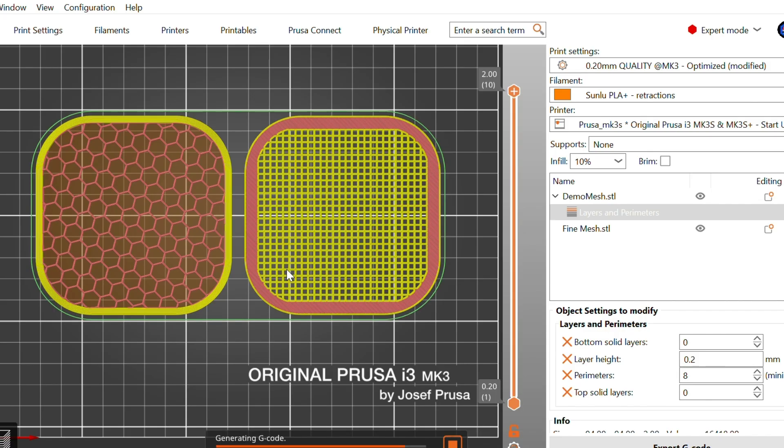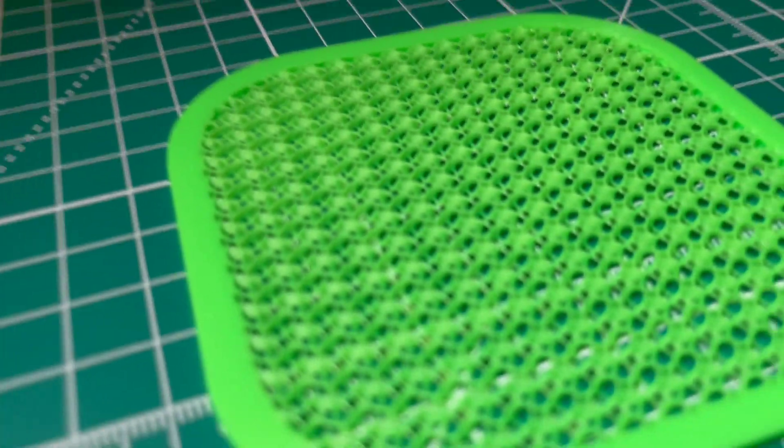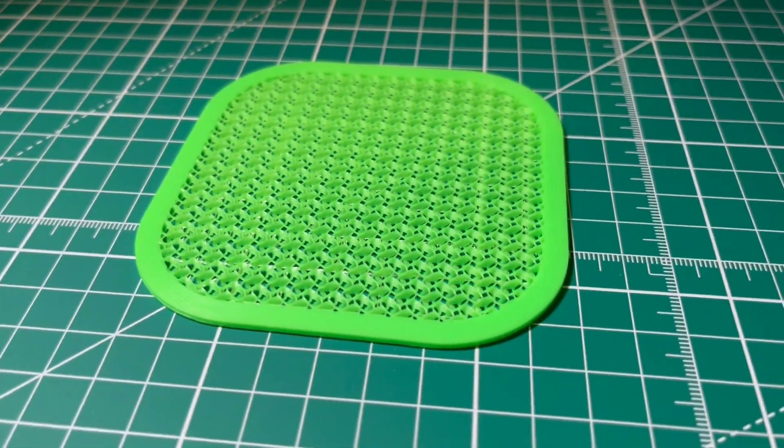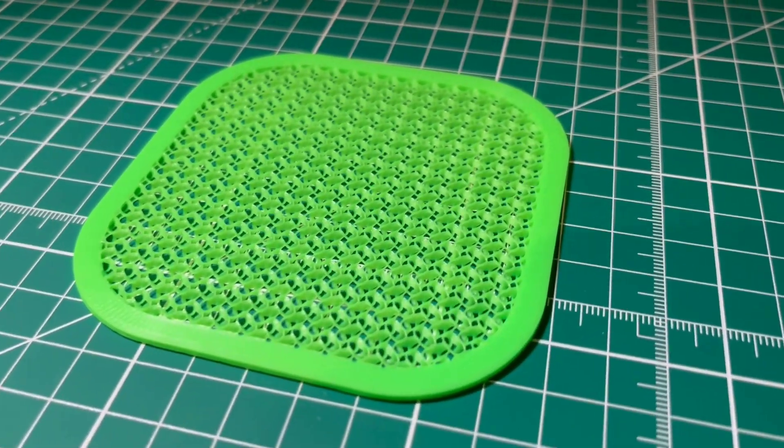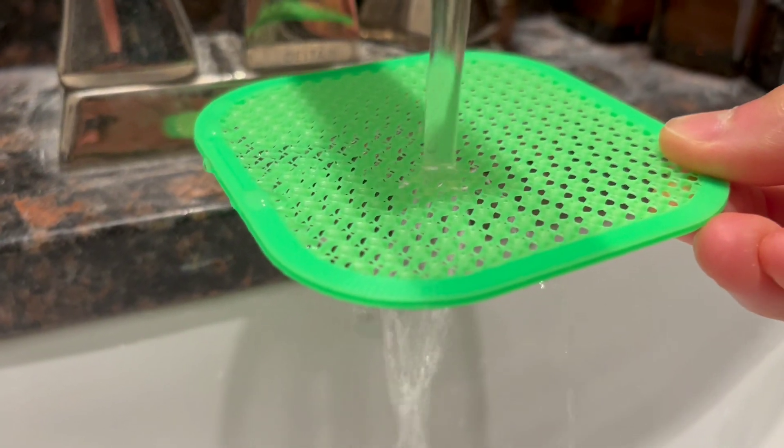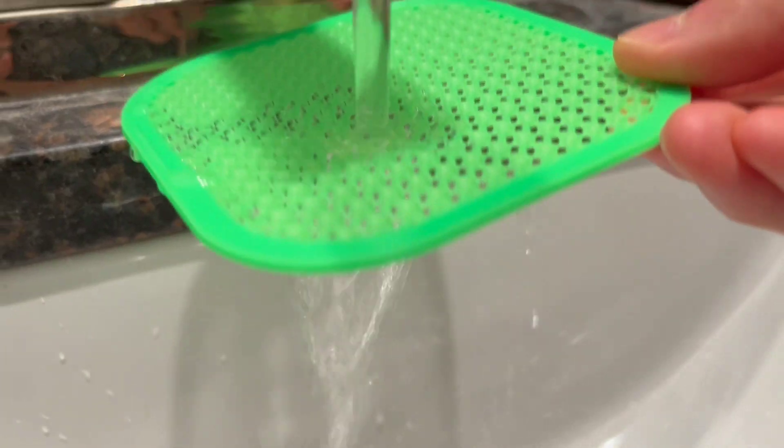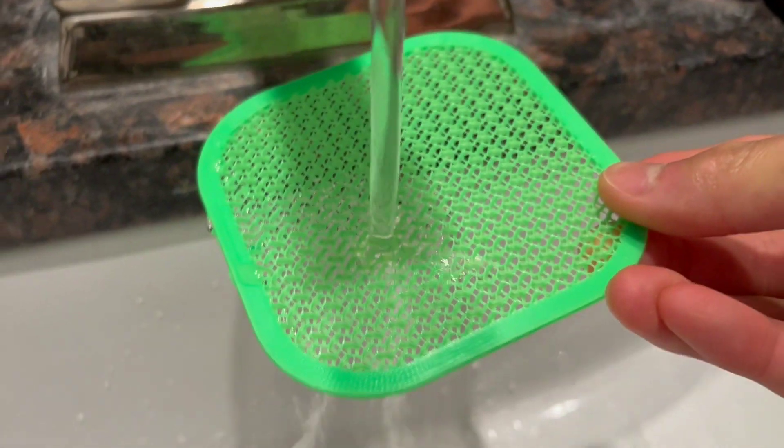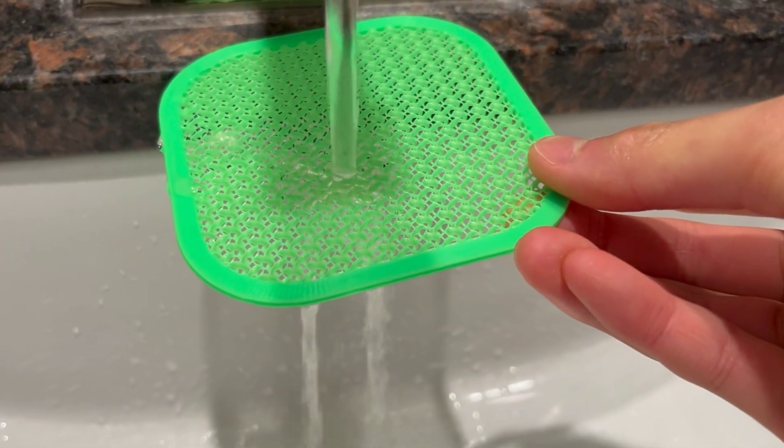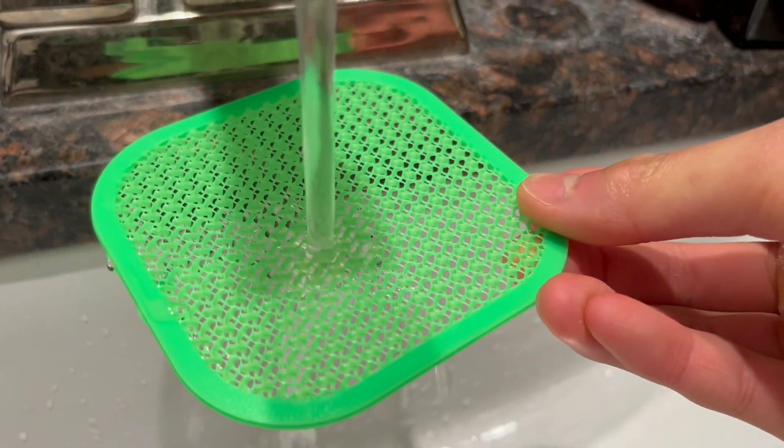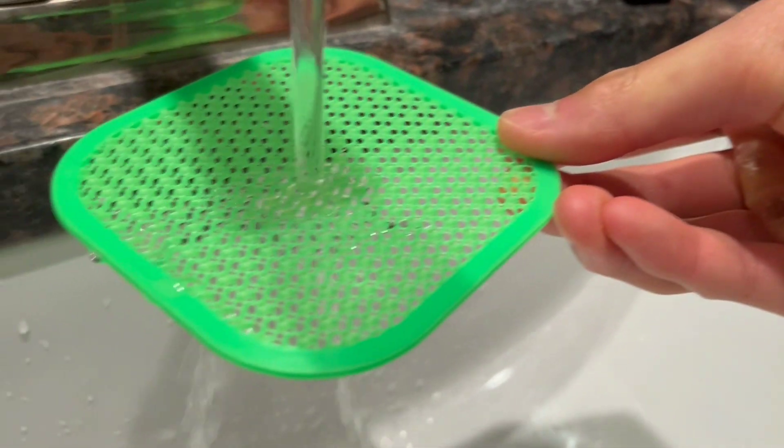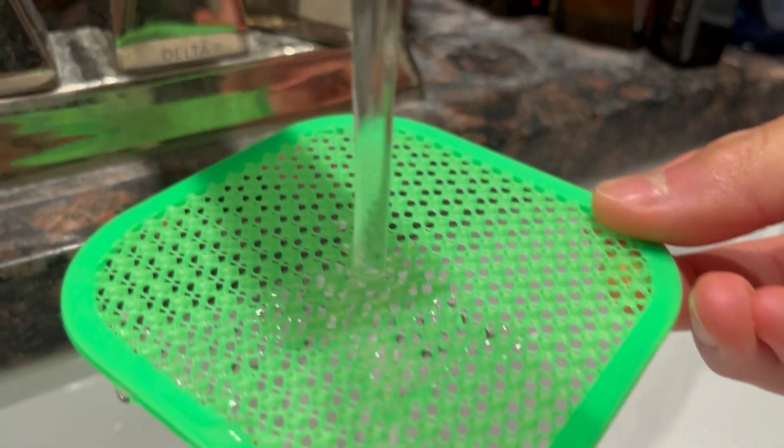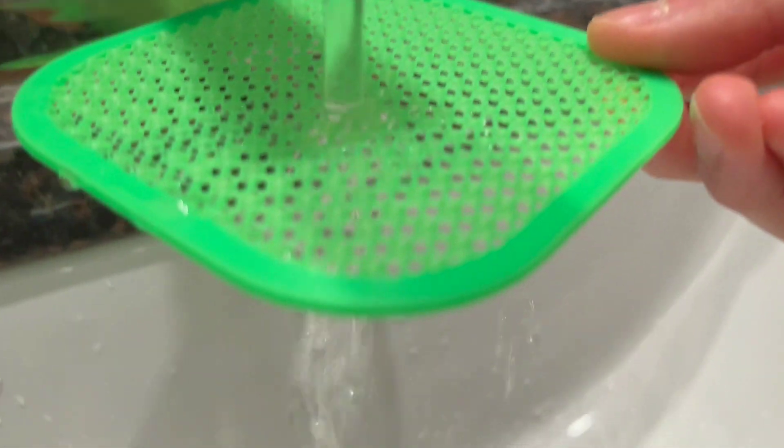But this approach has its limits. The mesh you get from infill is only one perimeter thick, meaning it's fragile. You also have no control over the thickness of individual layer lines or the shape of the mesh. You're stuck with whatever the slicer generates based on the pattern and percentage.